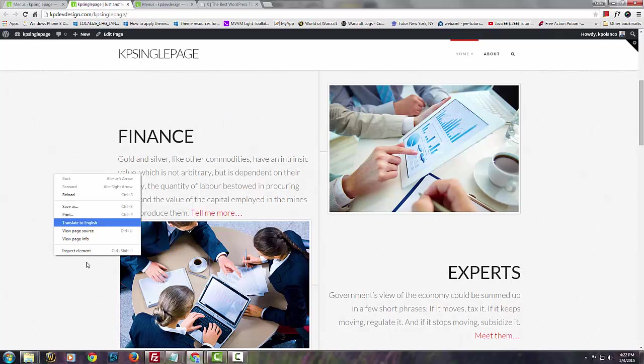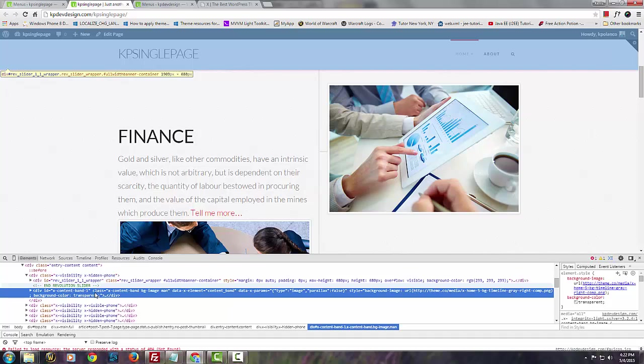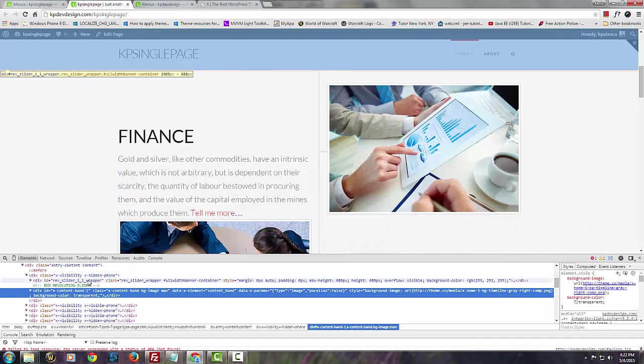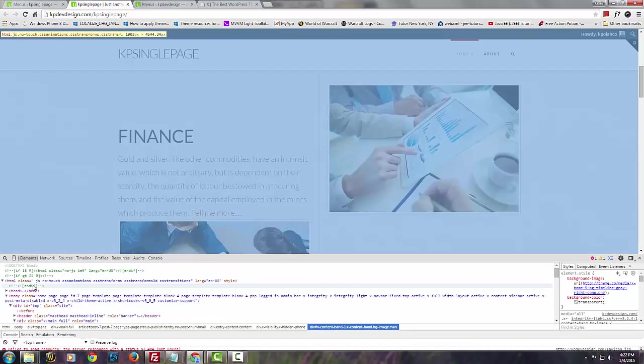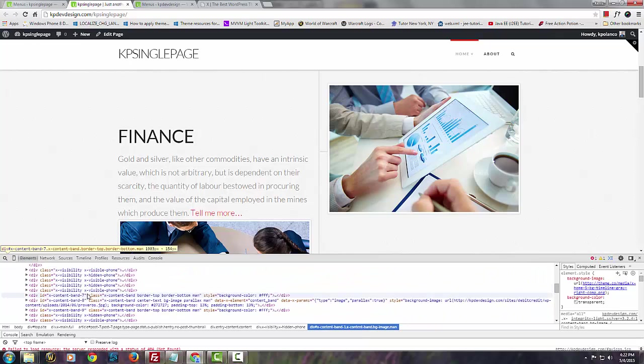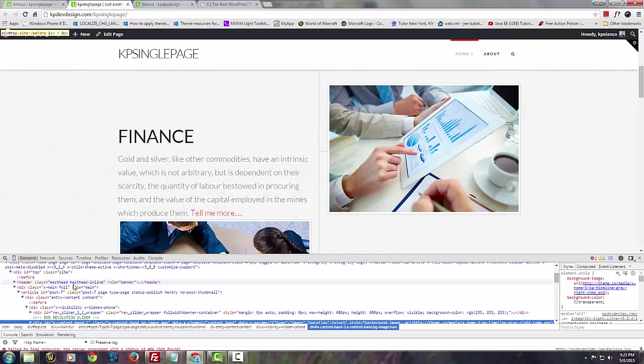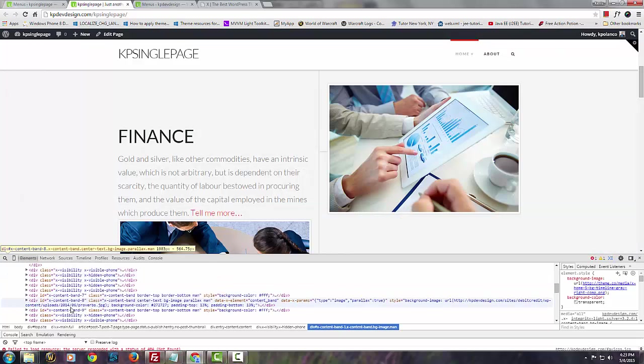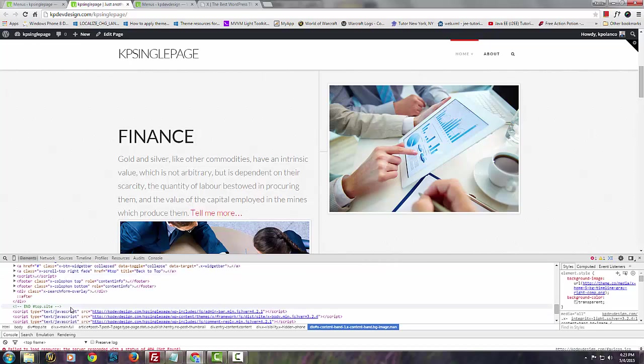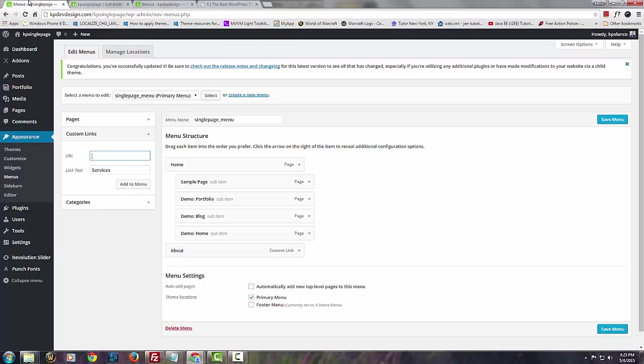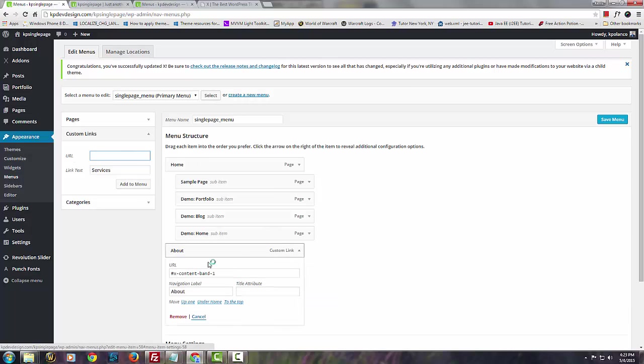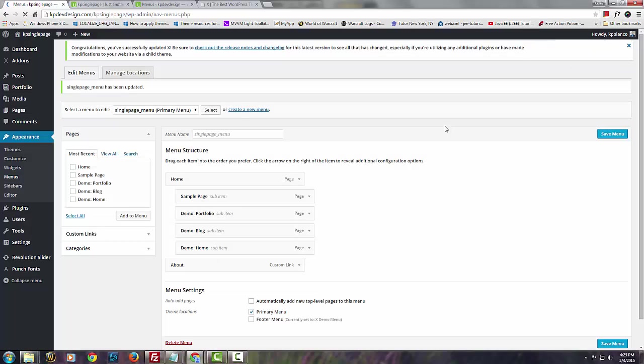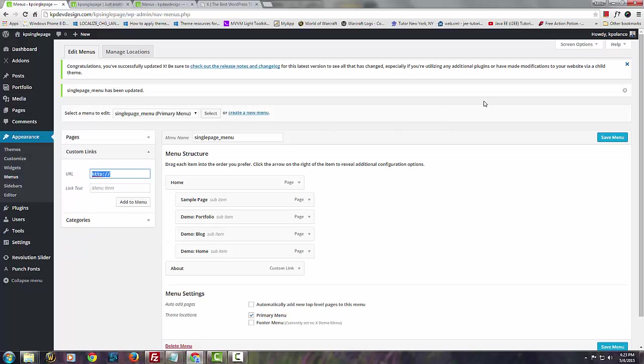Let's see where number two and number three, number four are located. Let's play around with this and see where each of these content bands lies. Let's go with content band number four for now. This is just for testing purposes so you guys can more or less understand how it works. Let's save this.